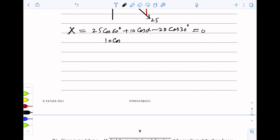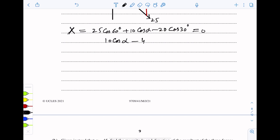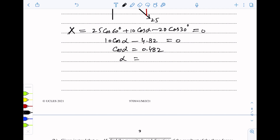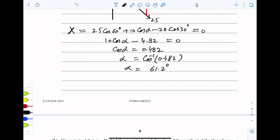From here we can find alpha. cos alpha is equal to 0.482, so alpha is equal to cos inverse of 0.482, which gives alpha equal to 61.2 degrees.